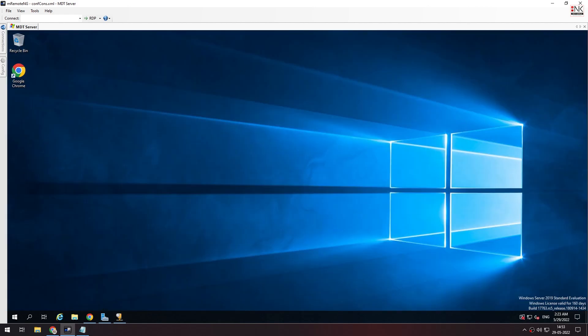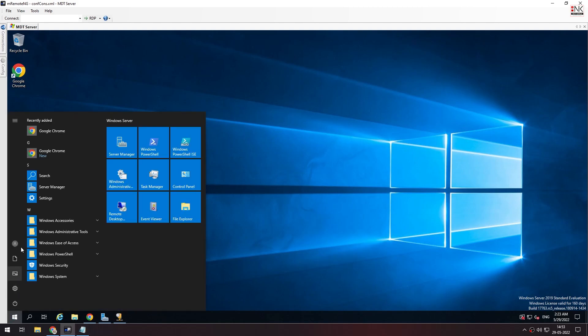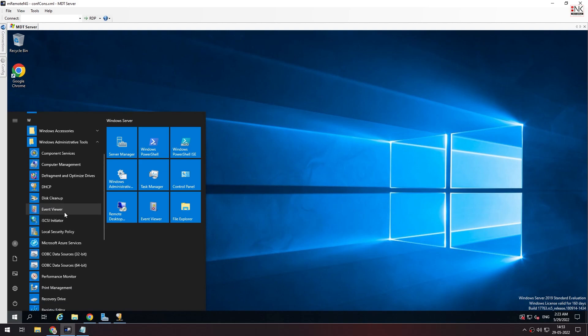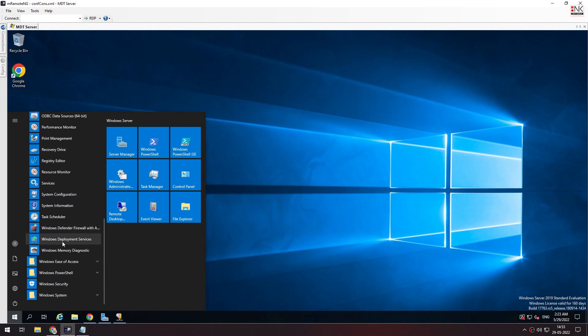It's the IPv4. This is the WDS. We're going to configure the deployment service. If you want the DHCP server, it will also serve as the WDS server.